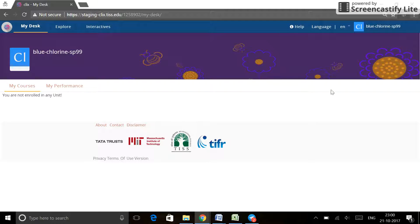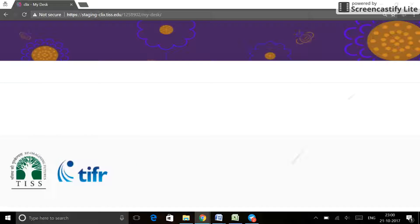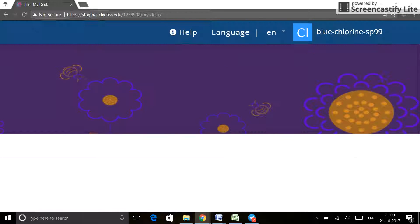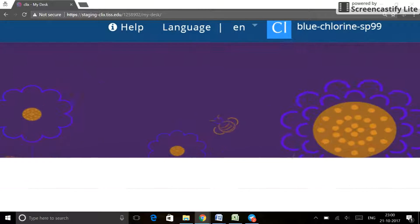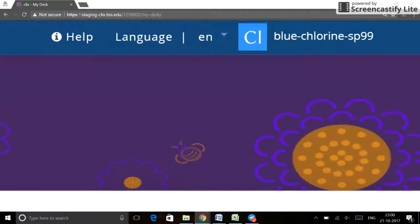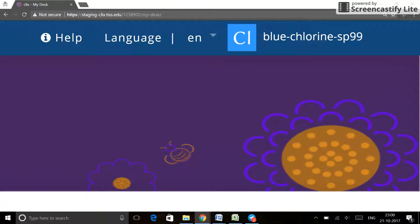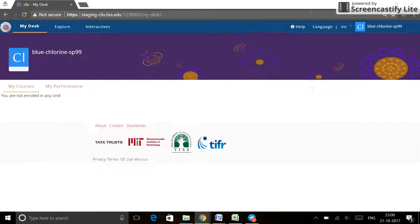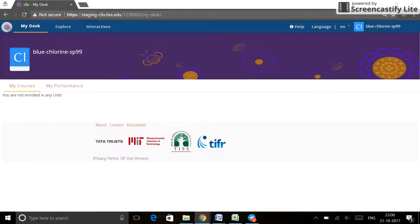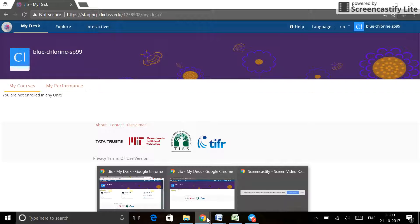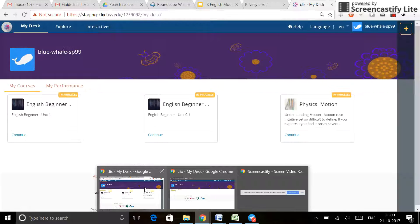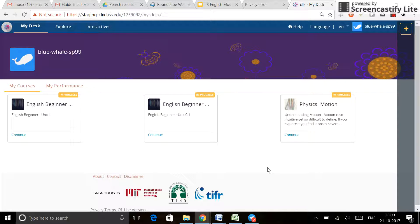If I were a teacher and had logged in as blue-chlorine-SP99, notice that there is no plus sign right next to this. The teachers do not have any buddies to add — they are going in independently. That's the difference between a student ID and a teacher login ID.